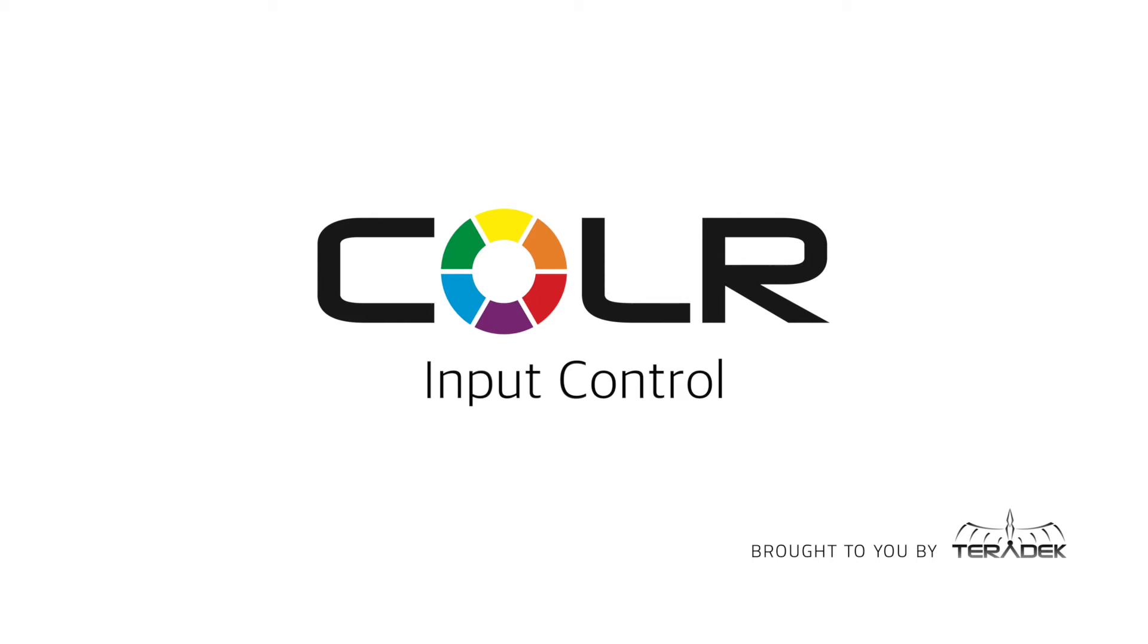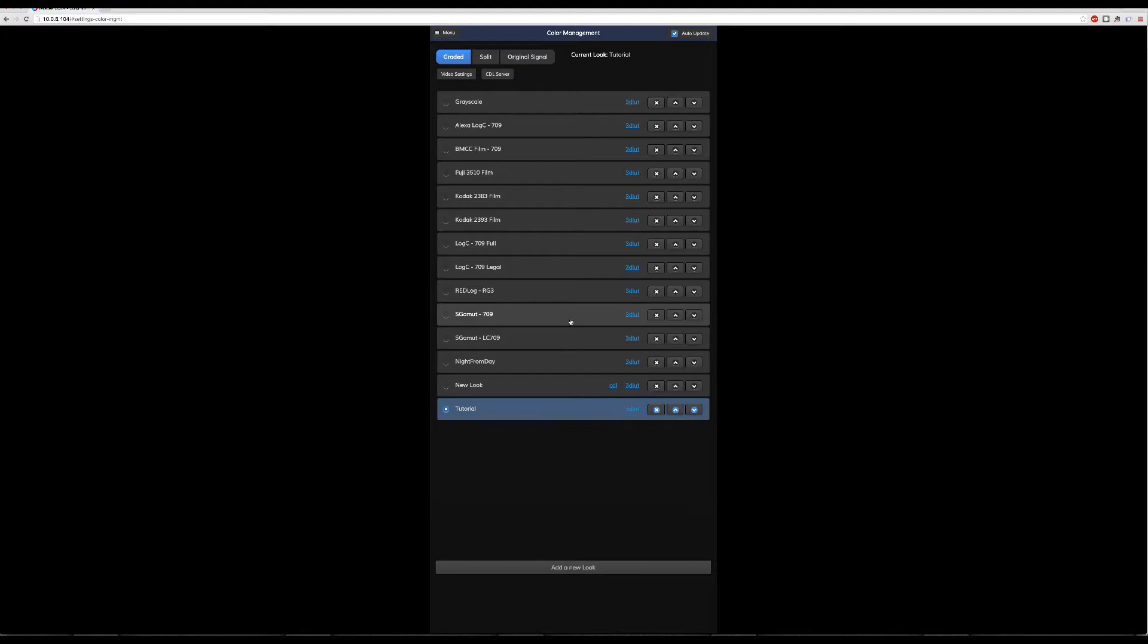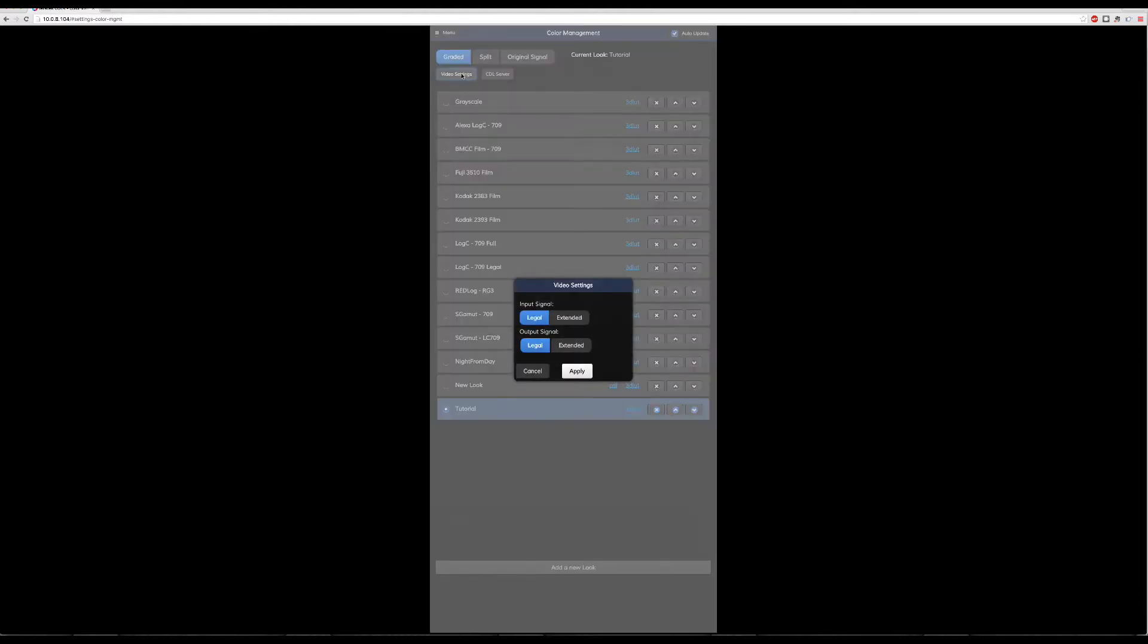Today we'll go over the ways you can input and output video signal into and out of color. Color inputs and outputs both legal and extended-range video over HD-SDI and HDMI.